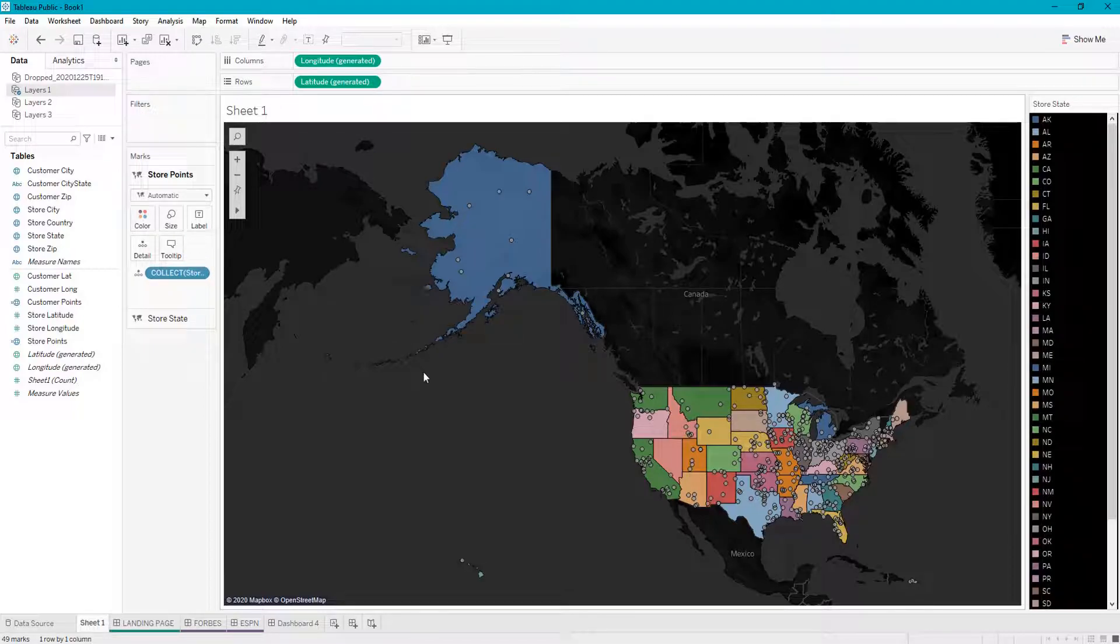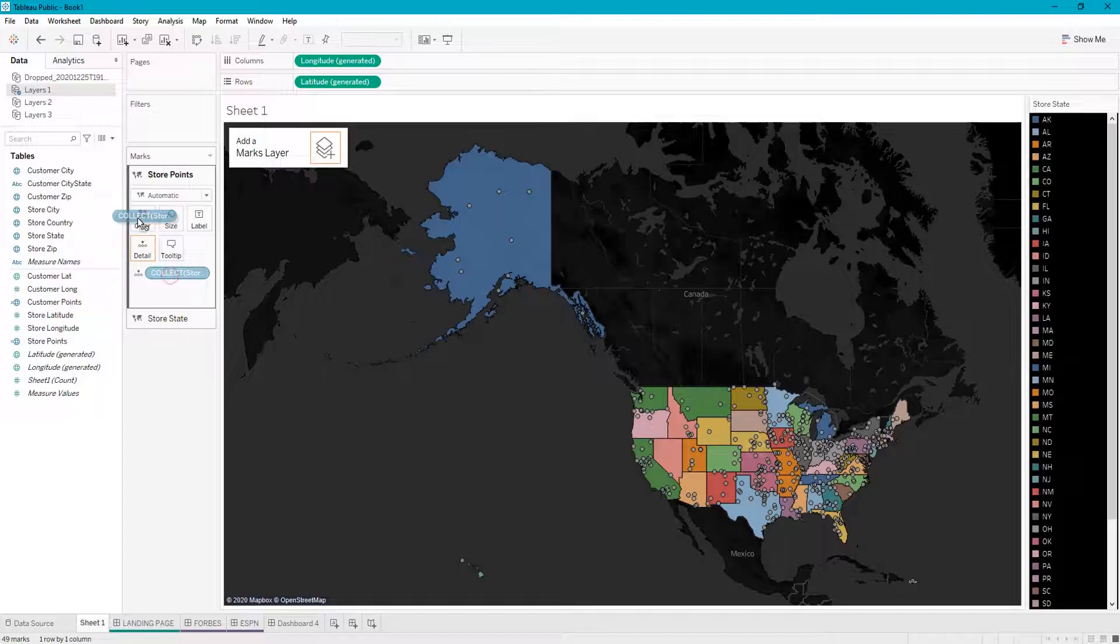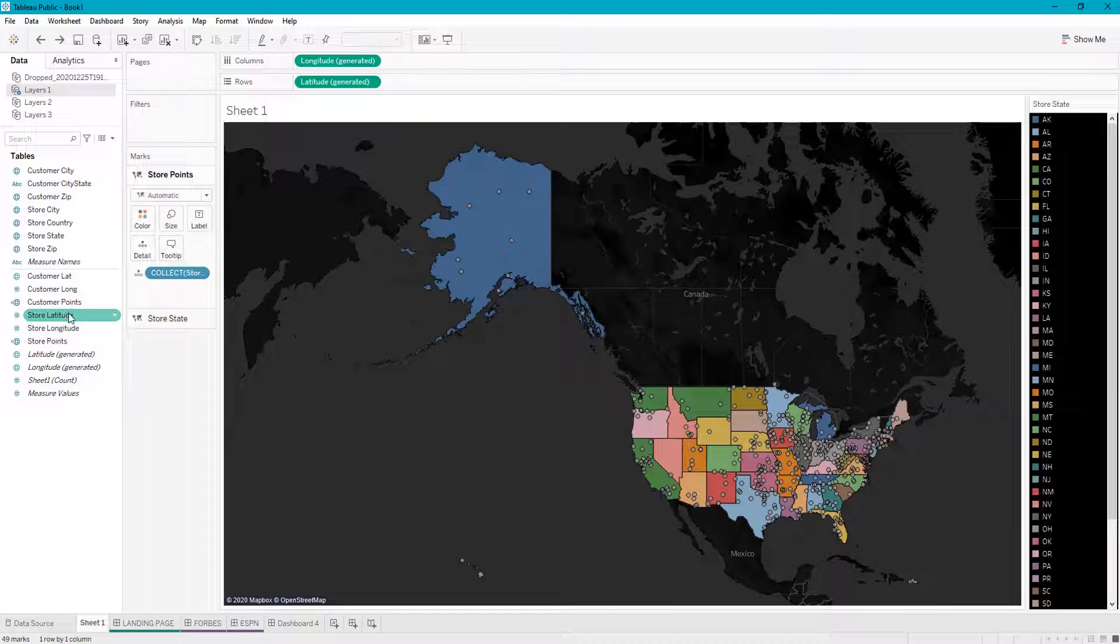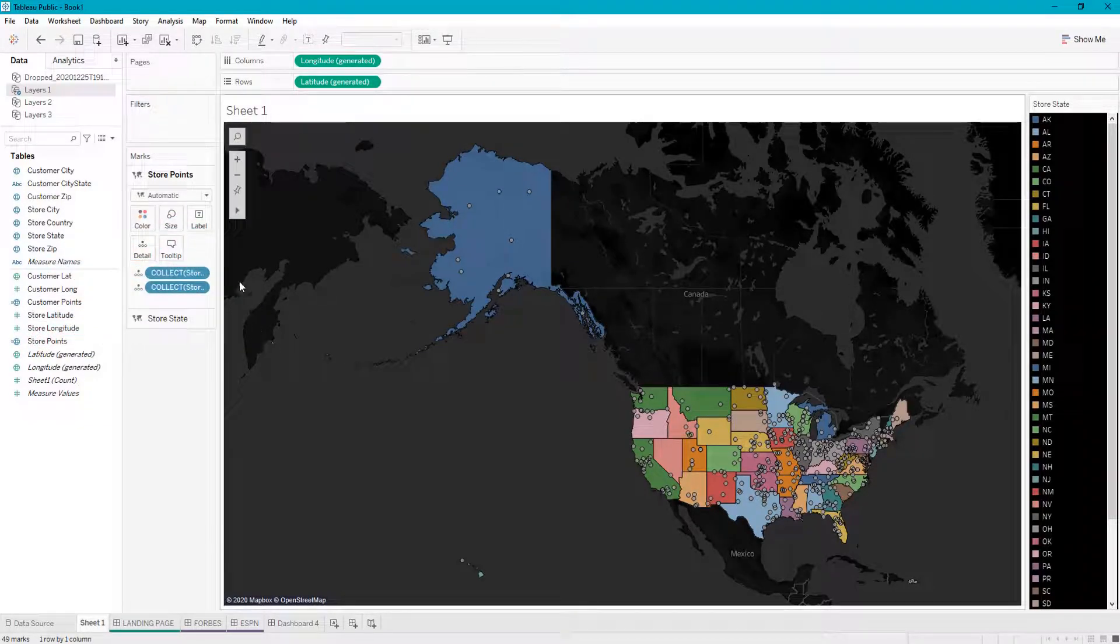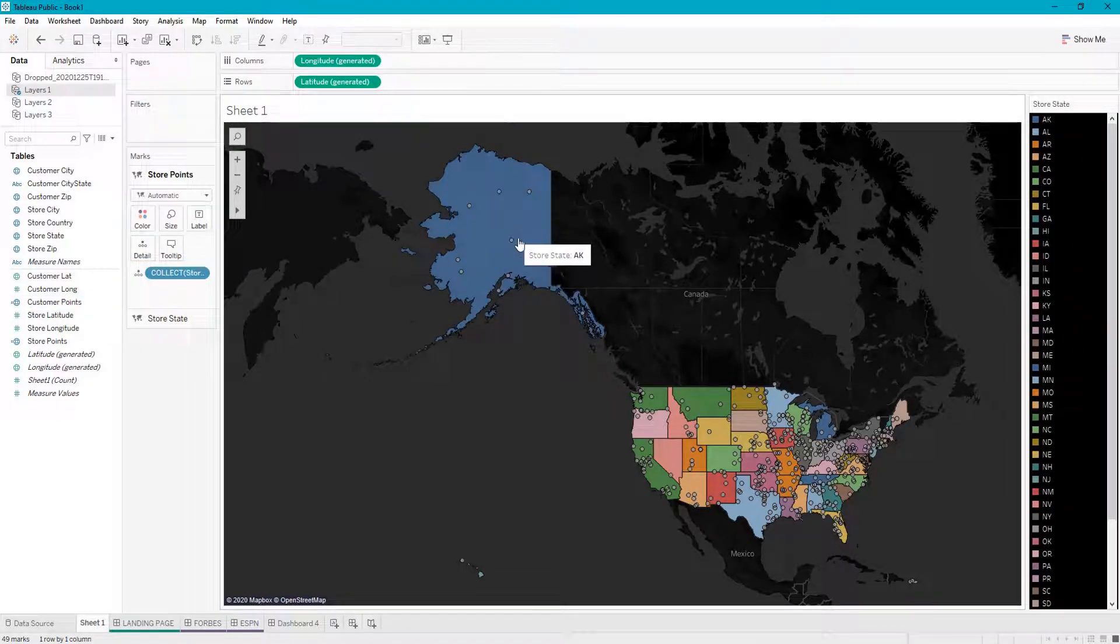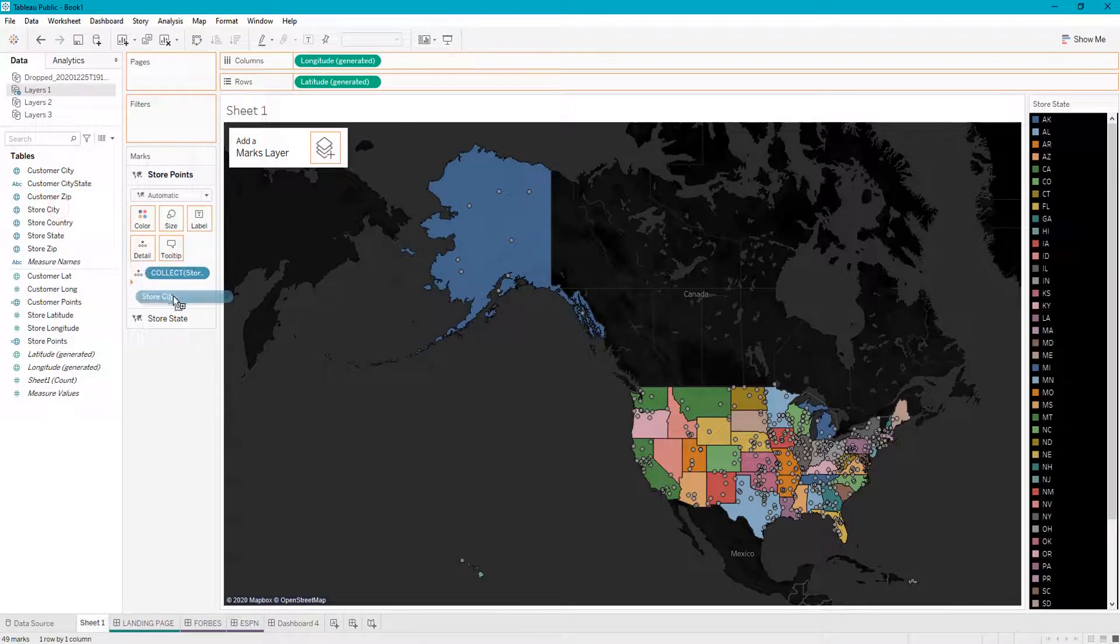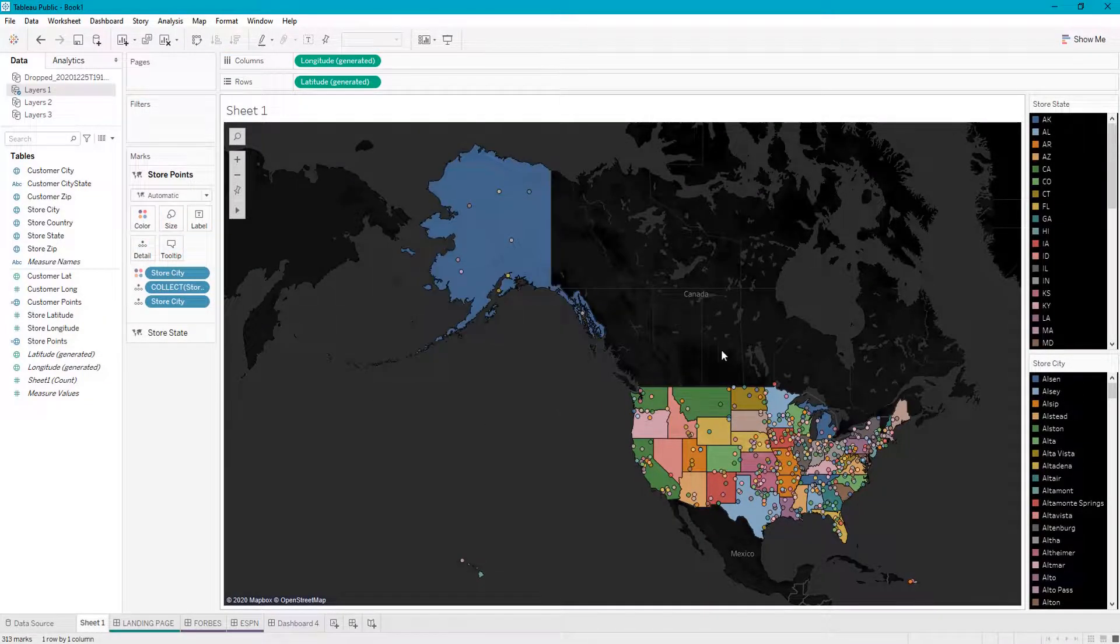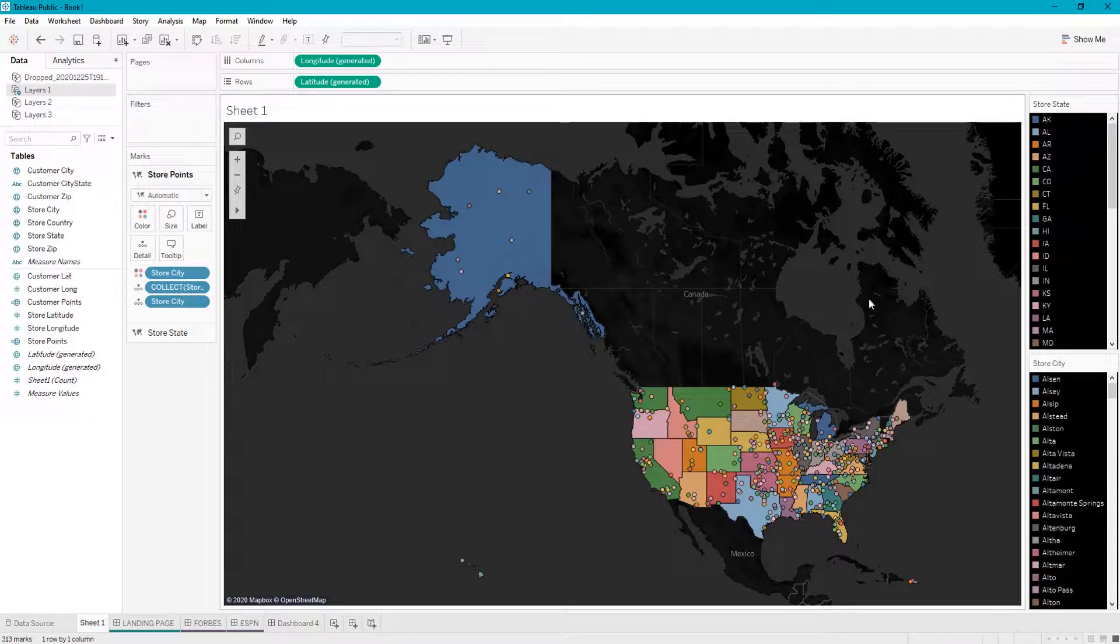Let's say we want to color each store point differently. We could also do that—sorry, no we can't. We need more detail in it, so we could add store city and then color it by city. There, now we have our store states as one color and our store points as another color.